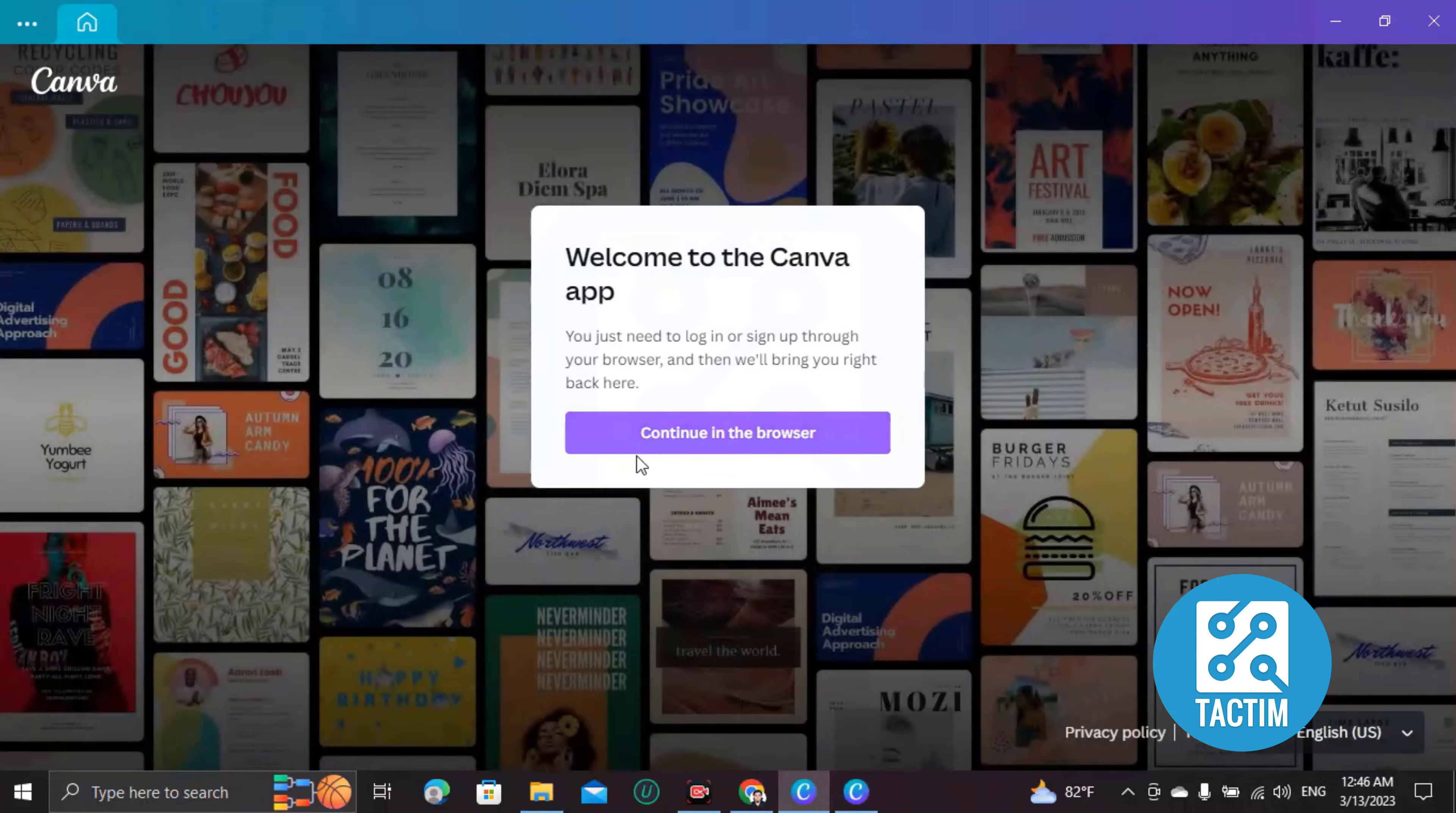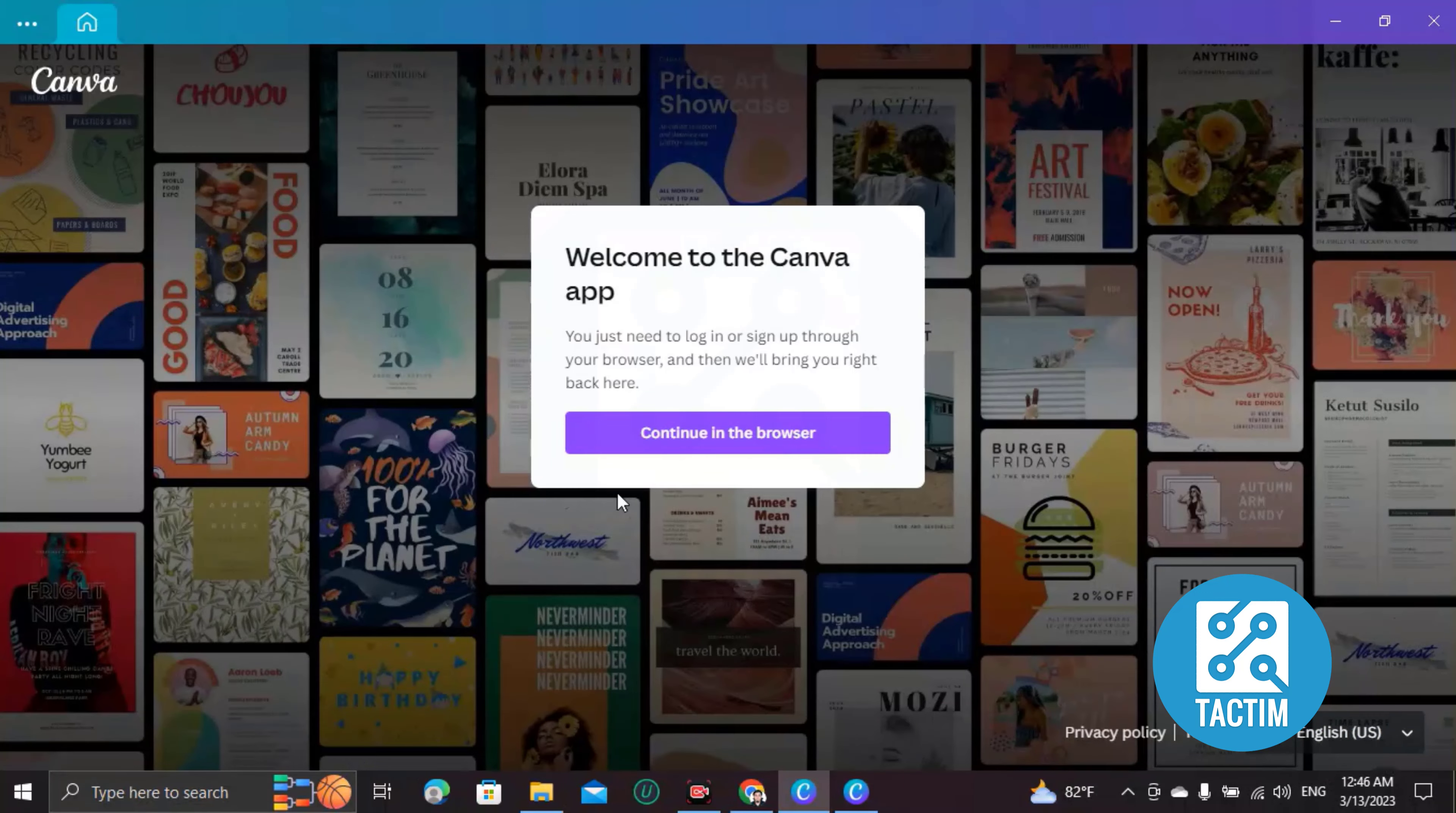You can see here 'Continue in the browser'. I mean, if you click on this, your Canva that is in your browser will be synced, and you don't need to log in by putting your password and all of this.